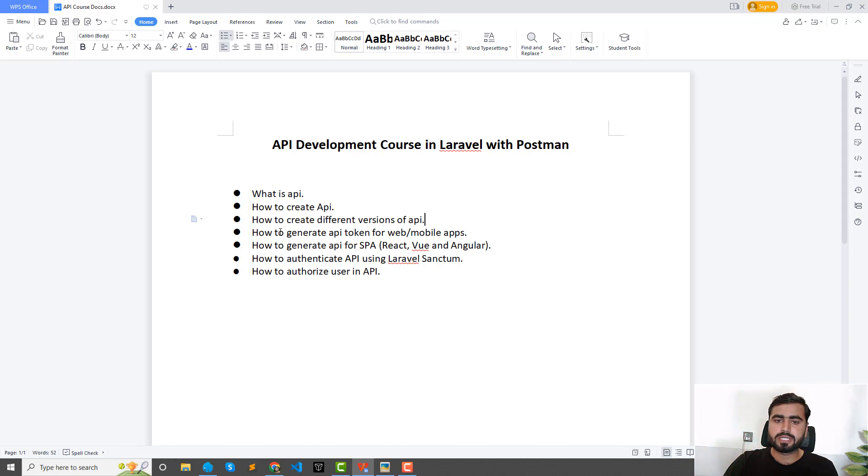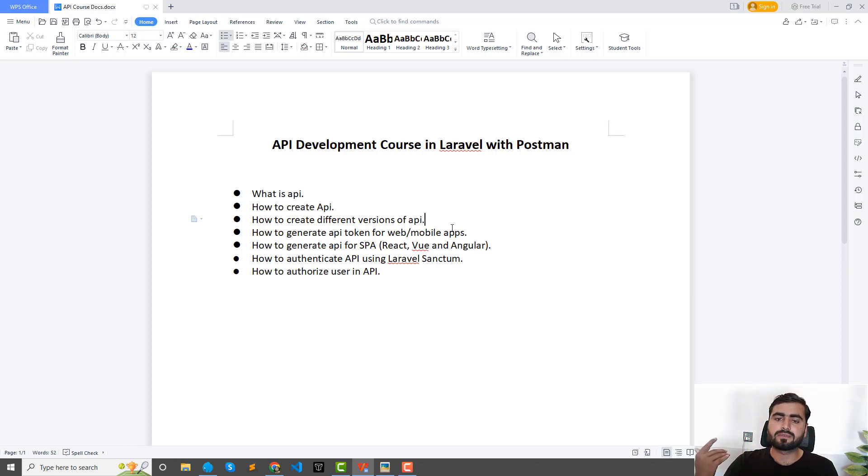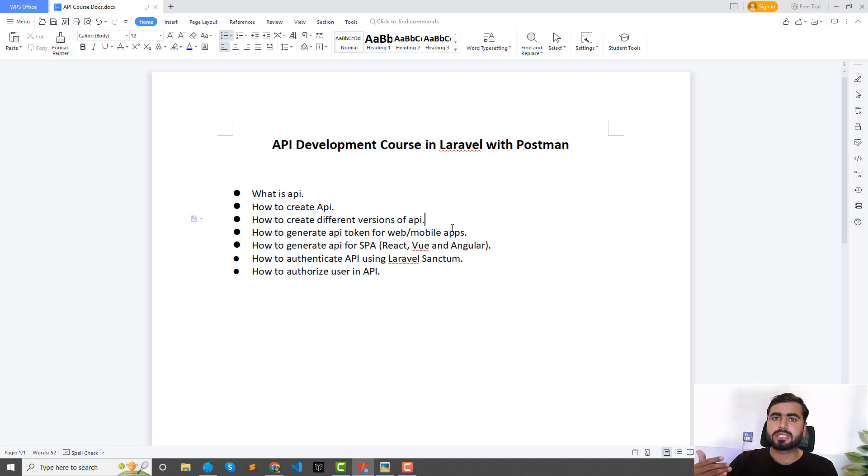Then third, how to generate API token for web or mobile apps. How you can generate token for your web apps or for the mobile app. It's totally about how you can generate the API token for your website or for mobile application.